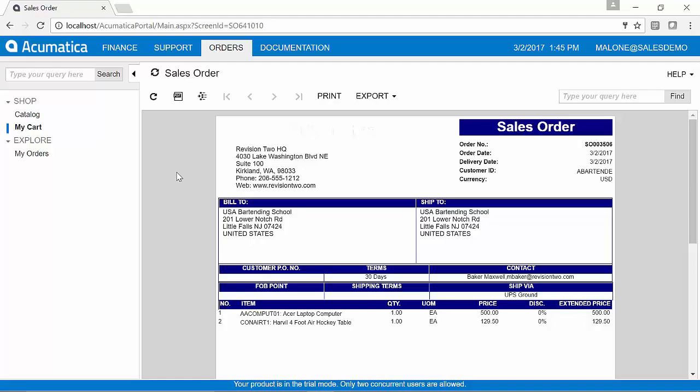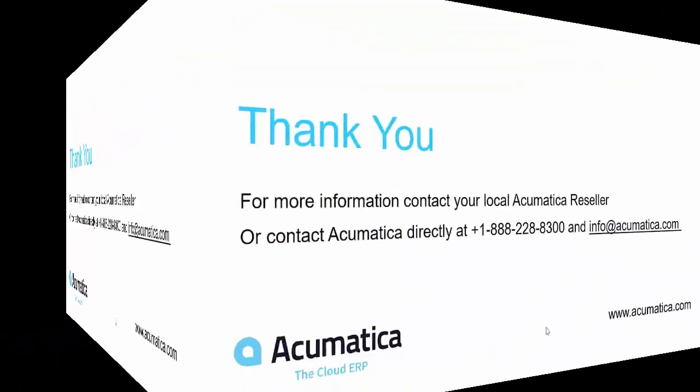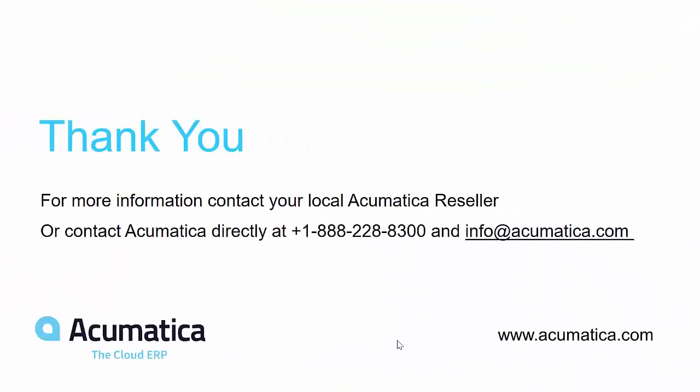To complete that process and walk through invoicing and reporting. Thank you for joining me today for this very brief overview demonstration of Acumatica. If you care for a deeper dive demonstration based on your own organization's functionality and requirements, please reach out to your local Acumatica reseller or contact the number you're seeing up on your screen or via info at Acumatica.com.